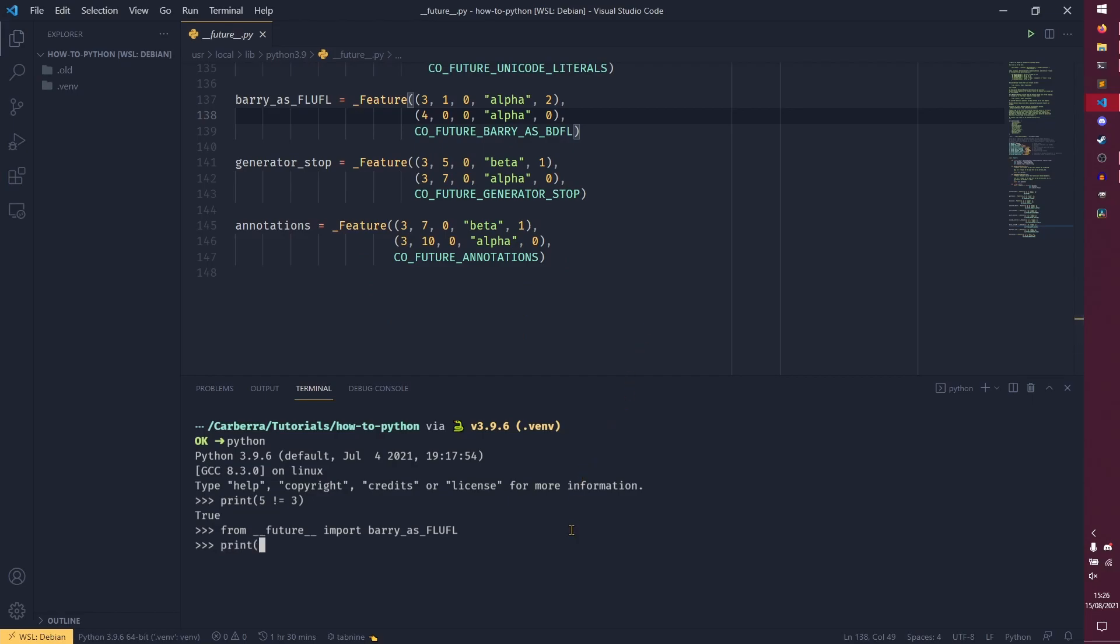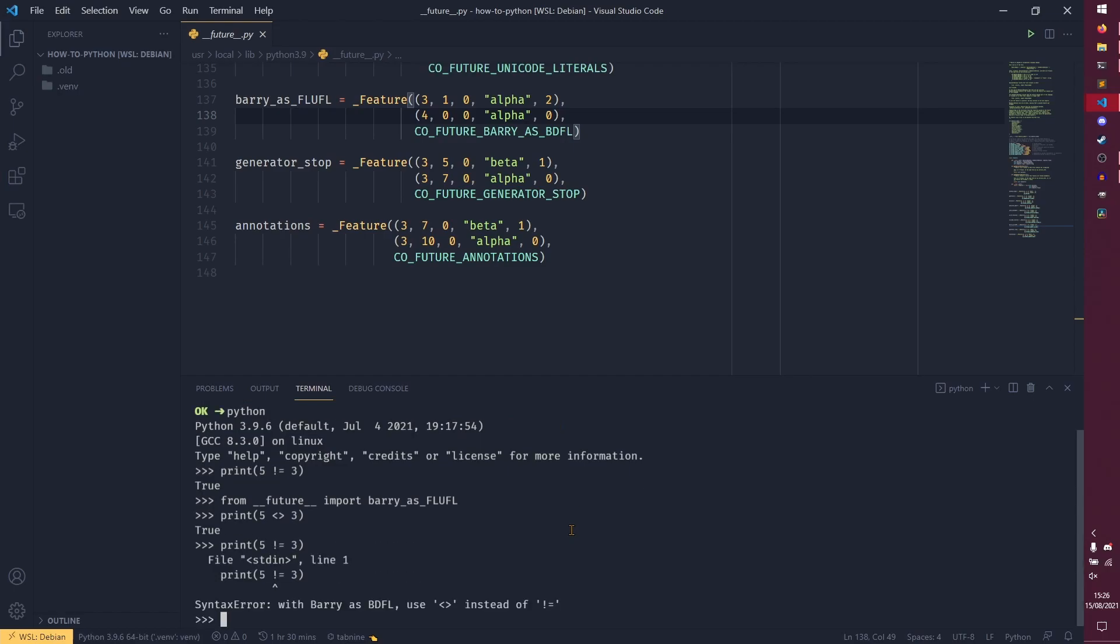So you do print 5 diamond 3 and that now also works. I believe this works too. Oh no it doesn't. With barry's BDFL use the diamond operator instead of the exclamation mark equals so that actually completely removes that entirely. However you cannot use this in scripts presumably to stop people from actually using it. If you try and use it in a script you'll just get a standard syntax error but in interactive mode it does actually work which I think is really funny.